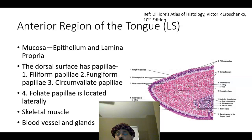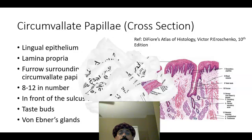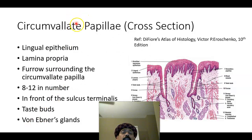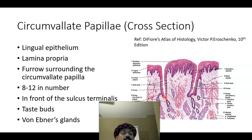The excretory duct opens to the ventral surface of the tongue. The circumvallate papillae are very important — they are present in front of the sulcus terminalis, nearly 8 to 12 in number. These are the largest papillae and are always distinctly visible.